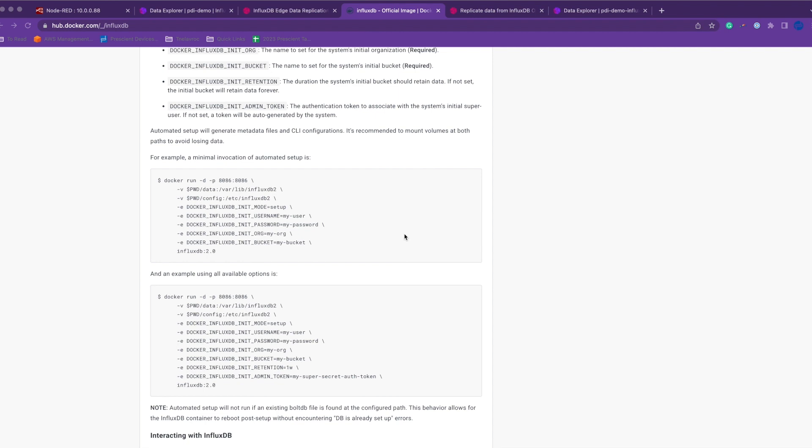So once this is done, you should have InfluxDB running on your device or your localhost, and a copy of Node-RED.